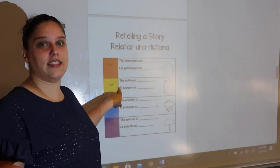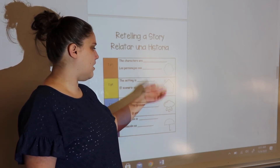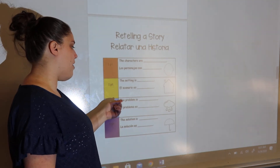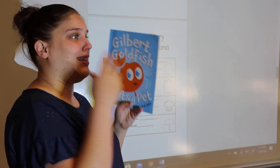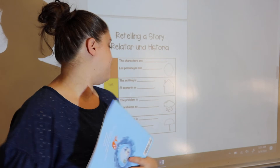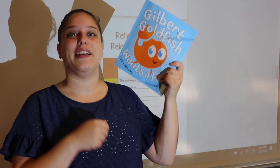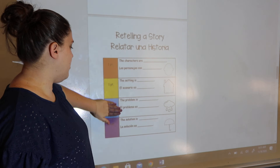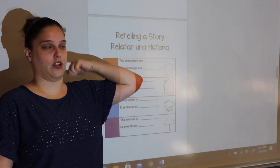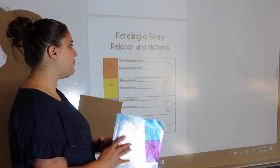And then the second section is also in Spanish. Then we have the problem — we would write 'The problem is.' In this story, the problem is Gilbert wants a pet. And then down here we have 'The solution is' — Gilbert tries a lot of different animals until he finally gets a catfish, which is the perfect pet. So we can use this checklist to help us remember to include our characters, our setting, our problem, and our solution.